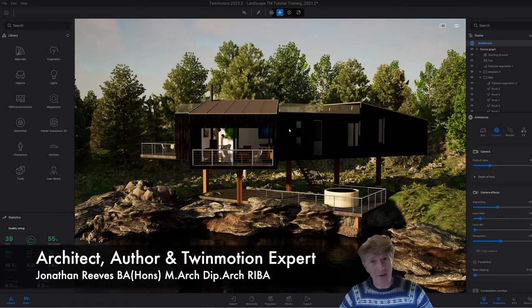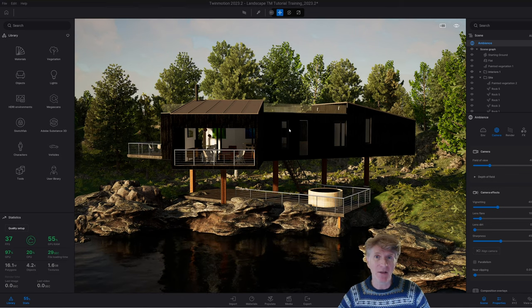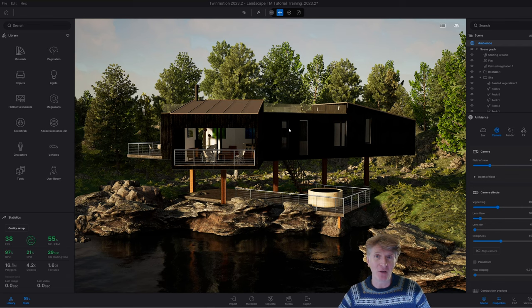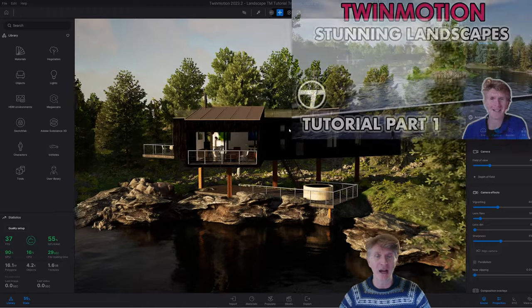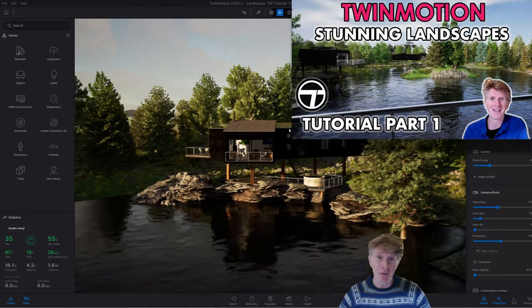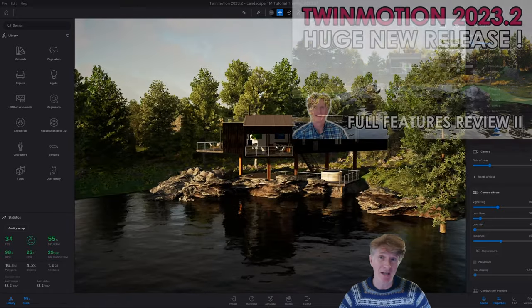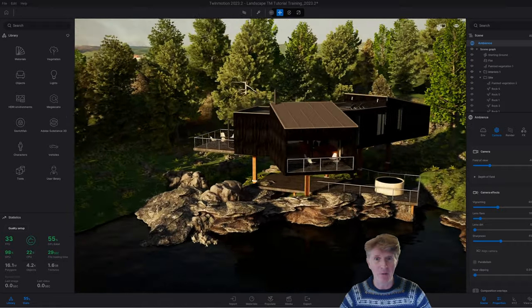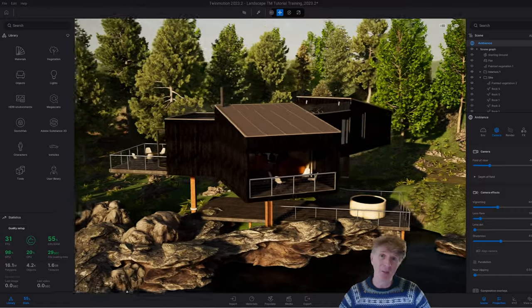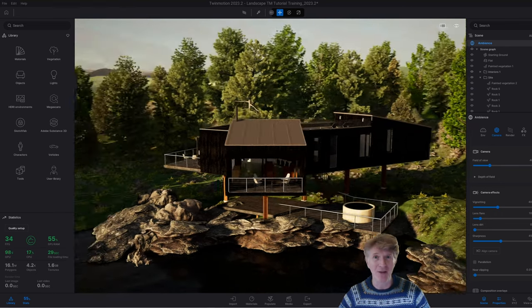Hi everybody, Jonathan here with another Twinmotion video. Today we're going to be looking at making cinematic videos using my tutorial file that I've already done a couple of tutorials for. If you haven't seen the original one where we started to create this amazing scene from scratch, I recommend checking that out - it's on the channel. We also did a Twinmotion 2023.2 new features video showing the benefits of Lumen and other cool features. Let's jump into this new tutorial to show you how to make wonderful cinematic videos - you'll be blown away by the quality we can produce in no time at all.